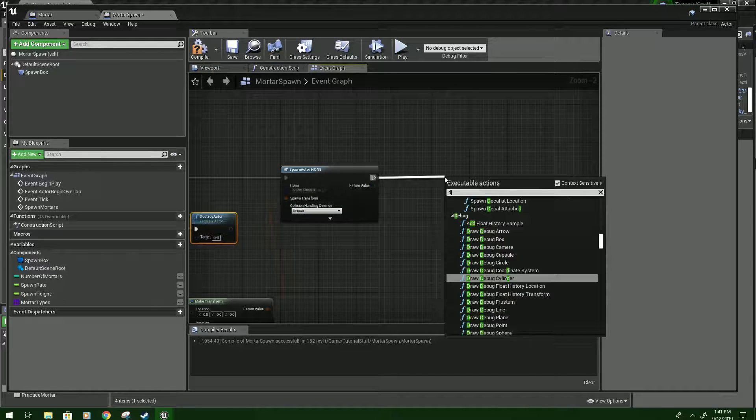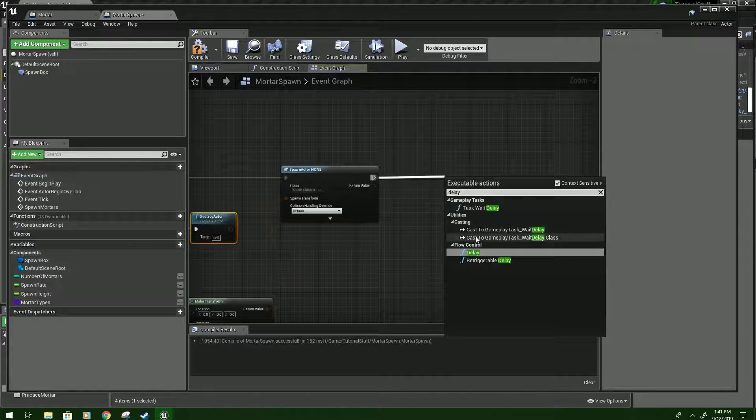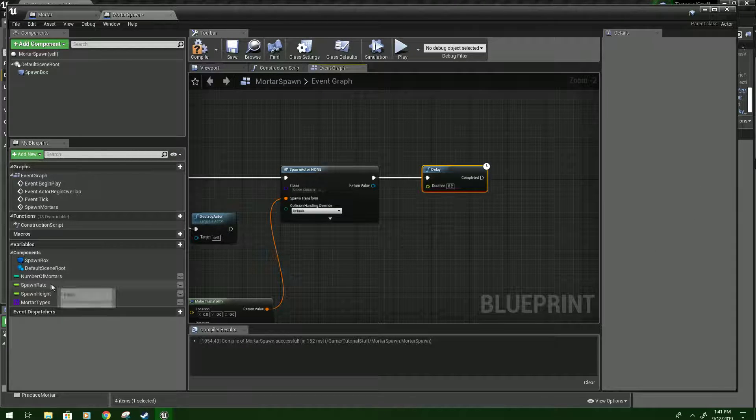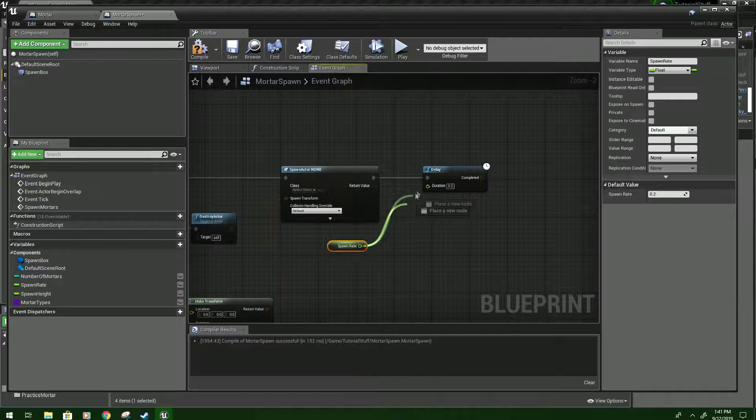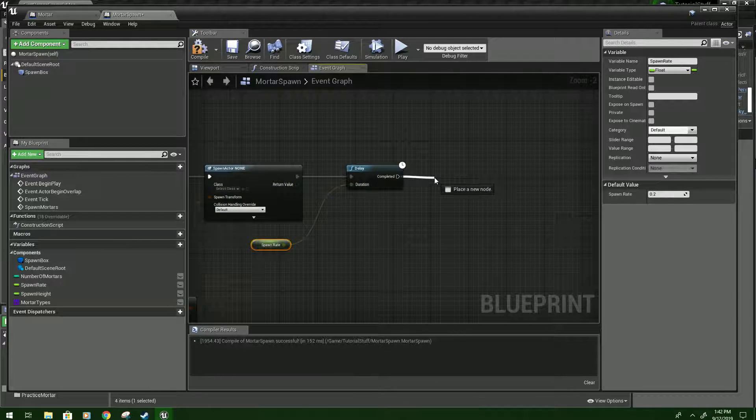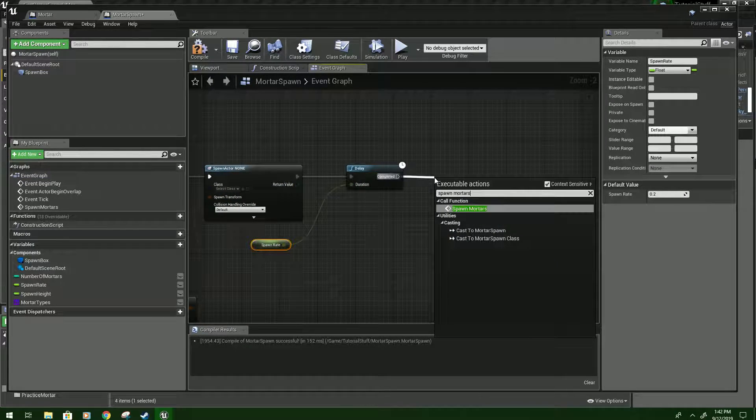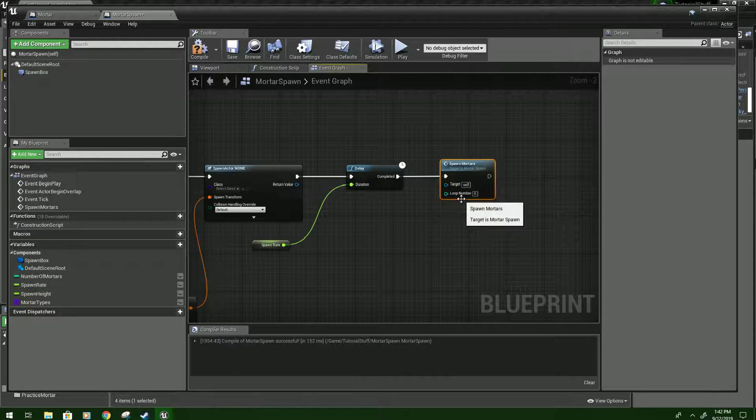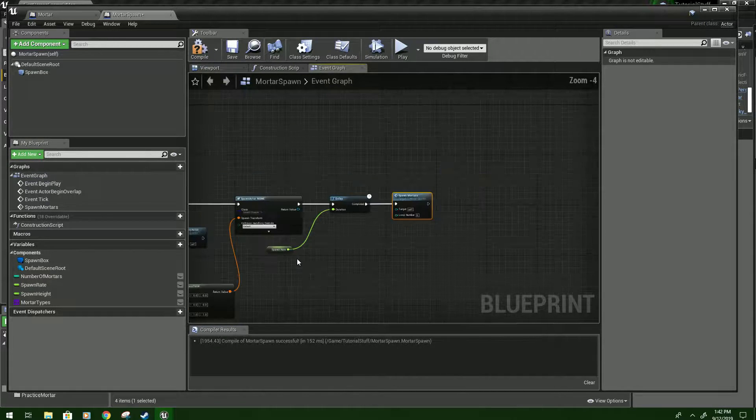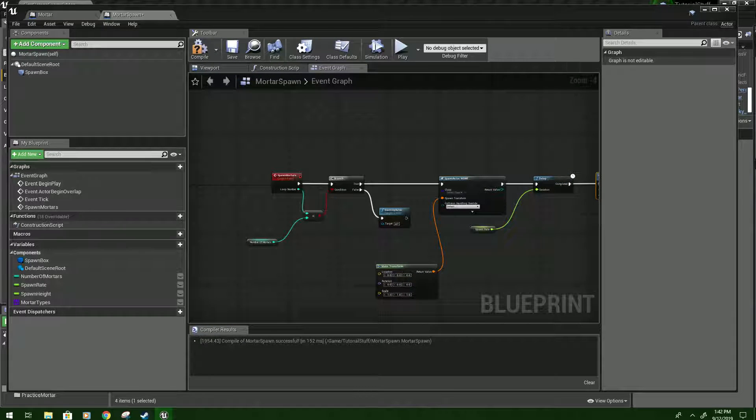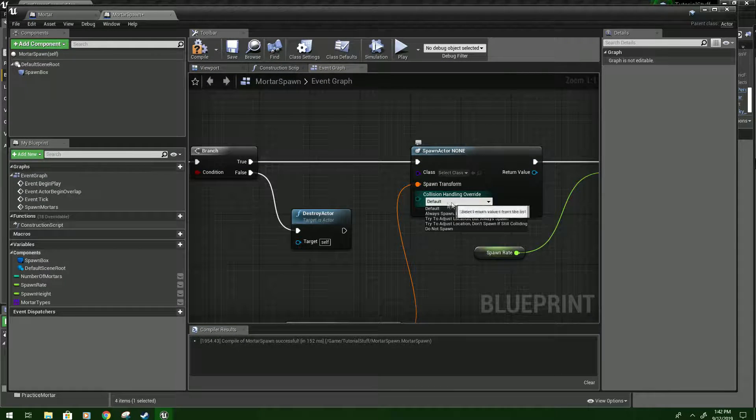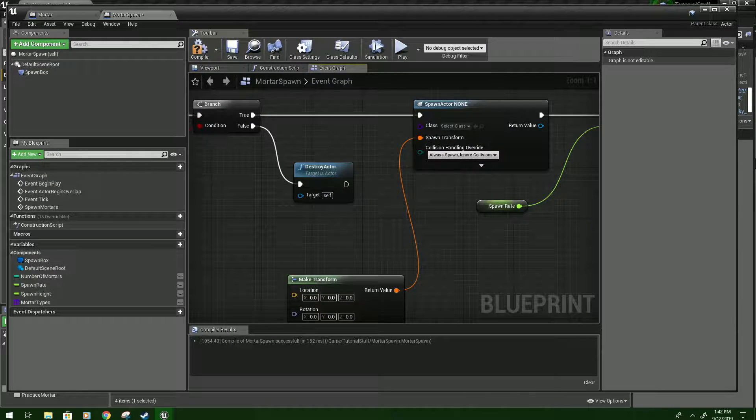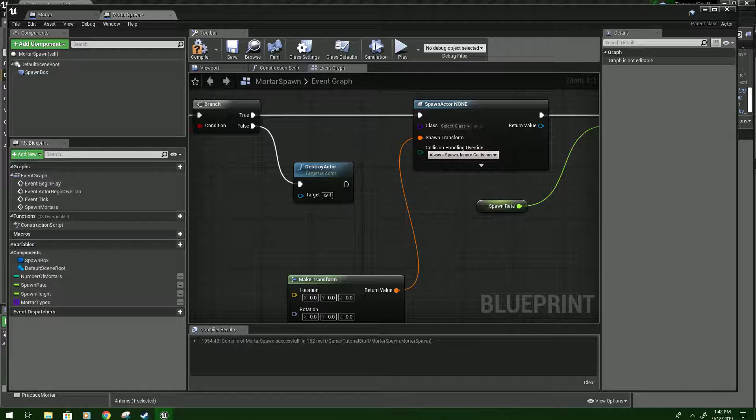We're going to drag from here and type delay. And then we will hook spawn rate up to the delay. And then this is kind of weird, we'll type spawn mortars. And this will now call itself whenever it's done. And now we're going to work more from left to right and fix this. Also under collision handling override on spawn actor, we're just going to tell it to always spawn.